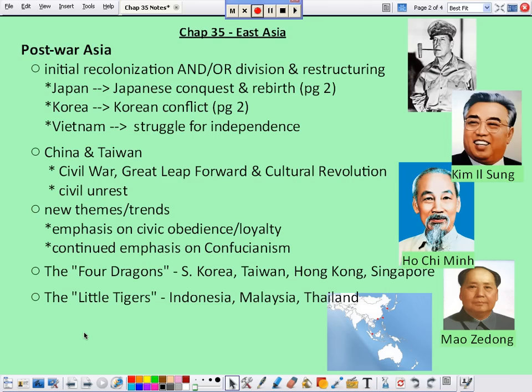We're going to start with just a couple of trends or themes, and then we're really going to delve into a series of case studies. A lot of this is very SOL-driven for your state test the week after next. Things like the Korean War, the Vietnam War, and the revolution in China all hit a lot of the state standards as well as AP content. So we're kind of double dipping here.